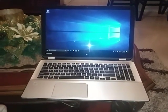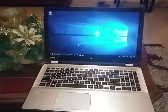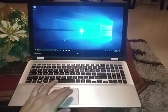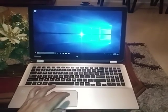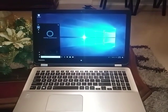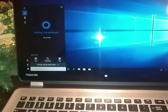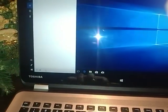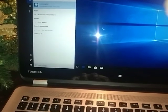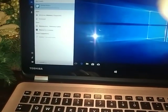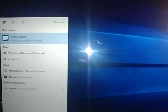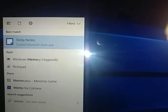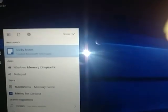Basically what it was was the memory. I had to replace both memories, but here's how you can test the memory. You go to the search right there and we type in memory. You're gonna see the memory diagnostic.